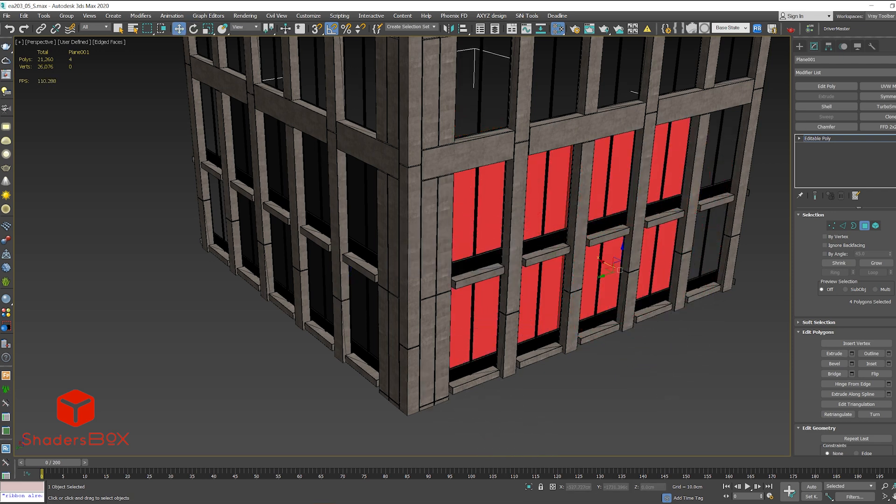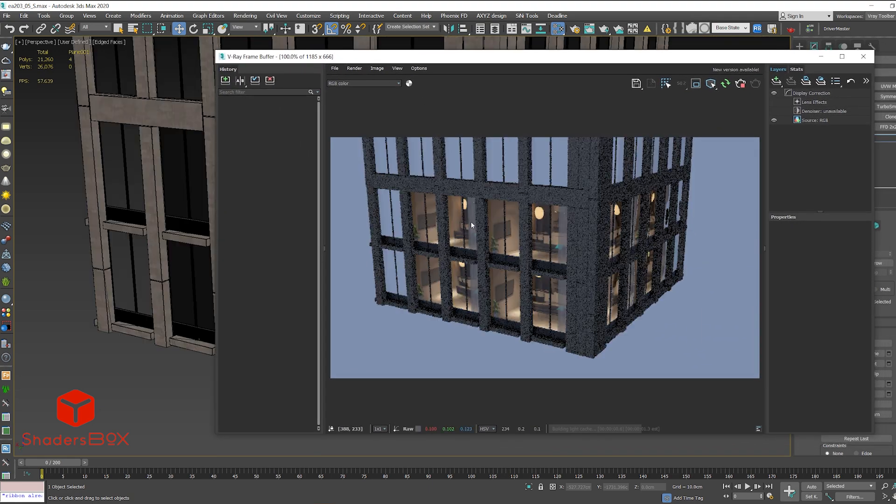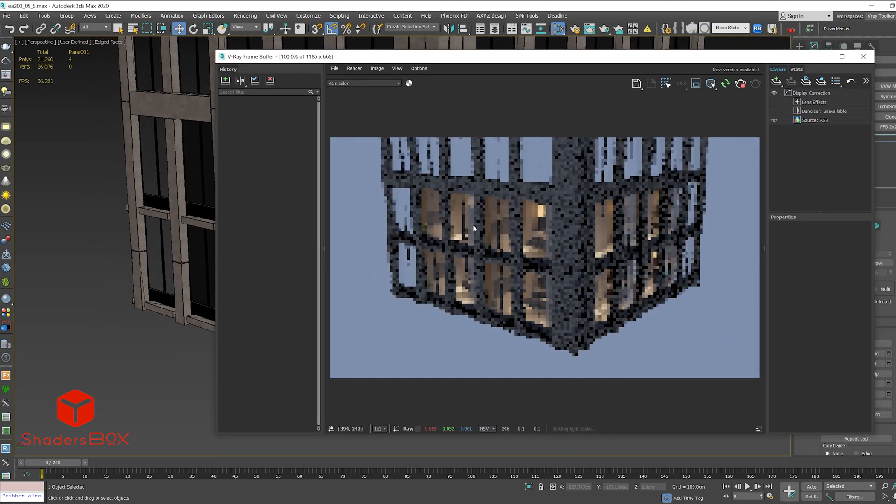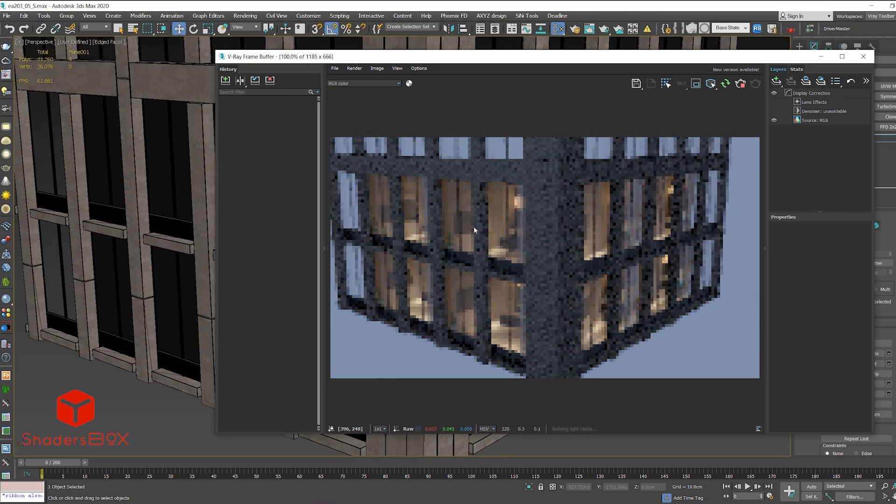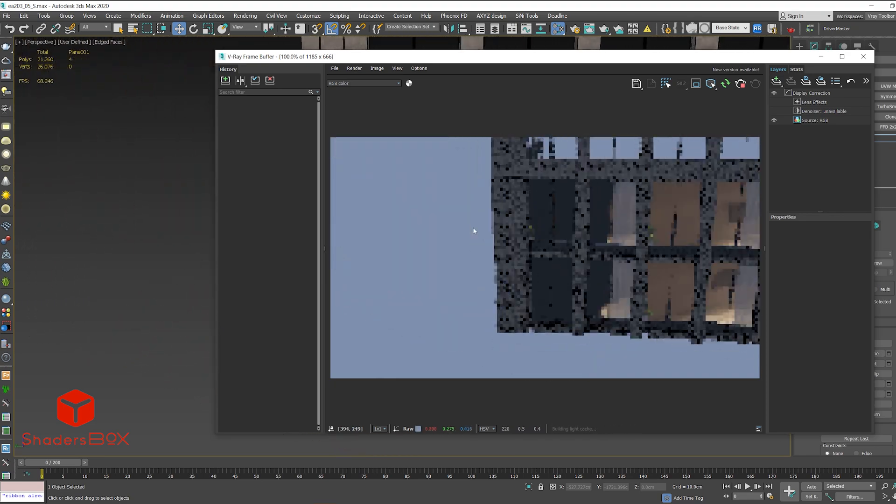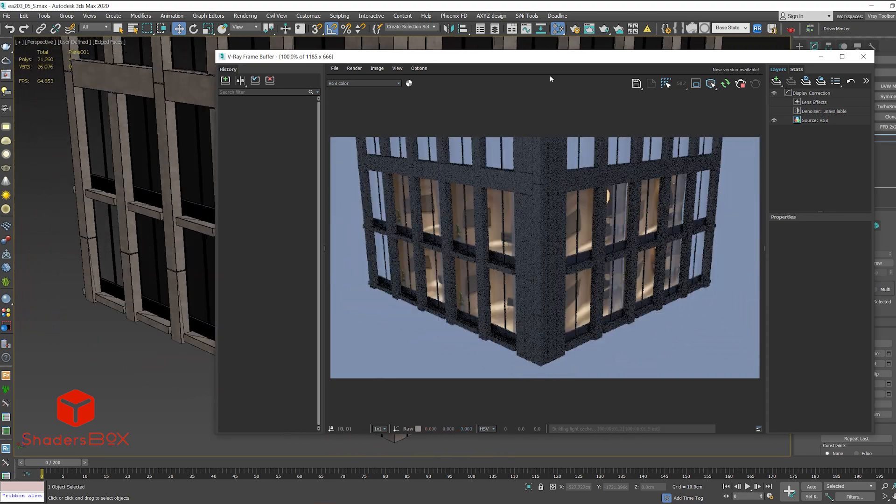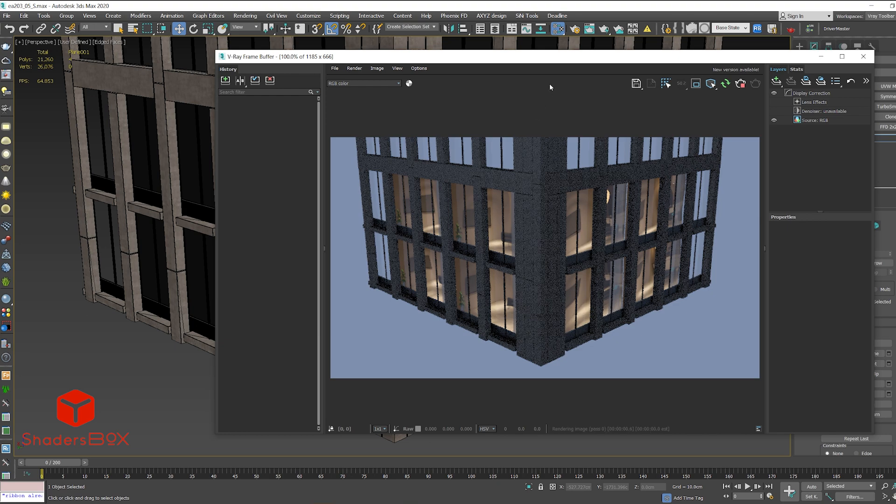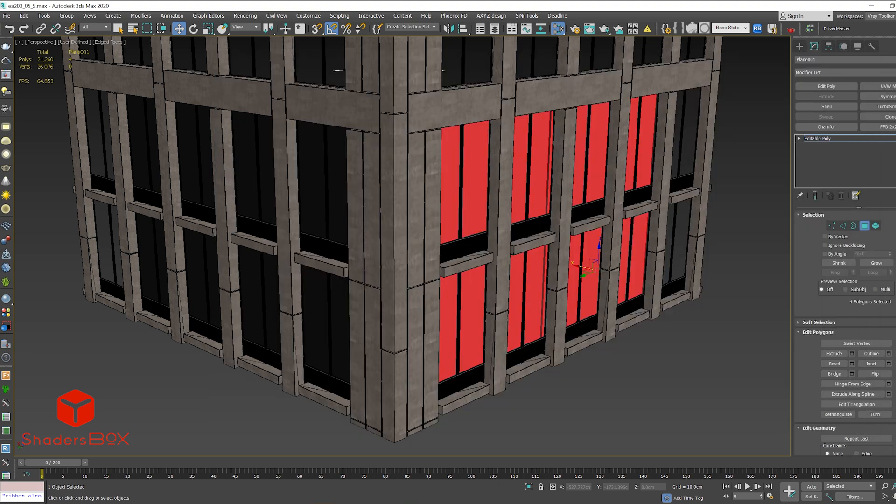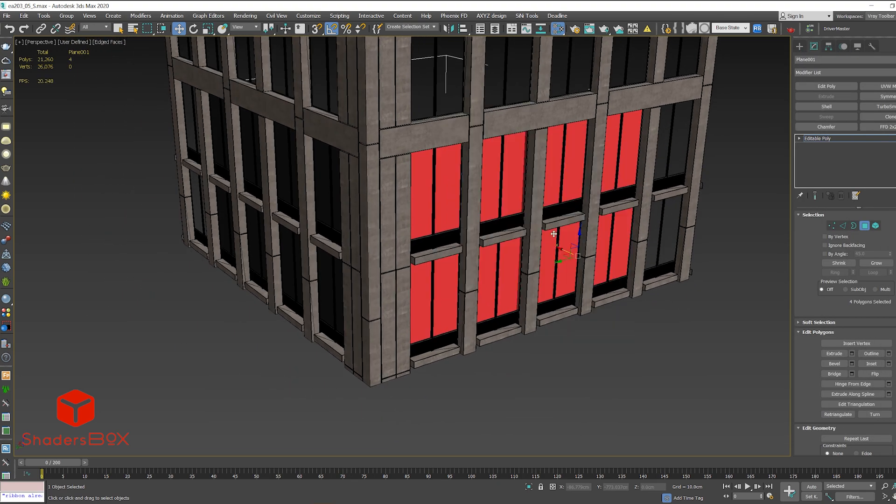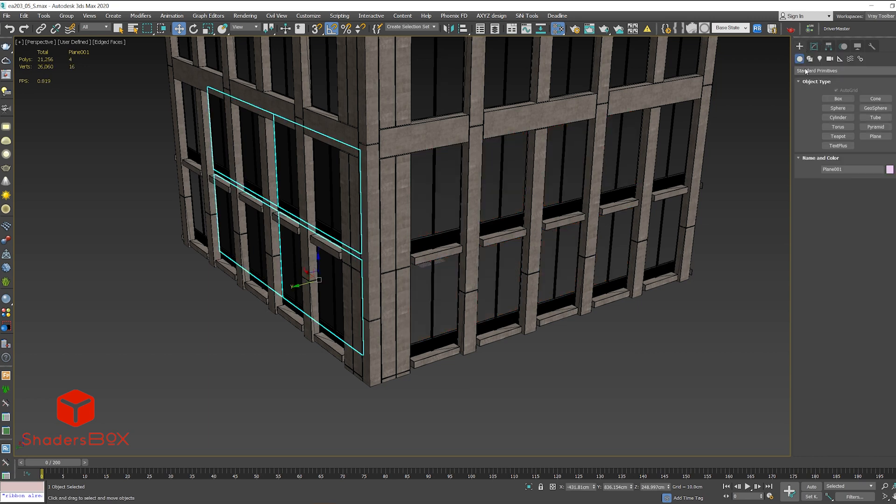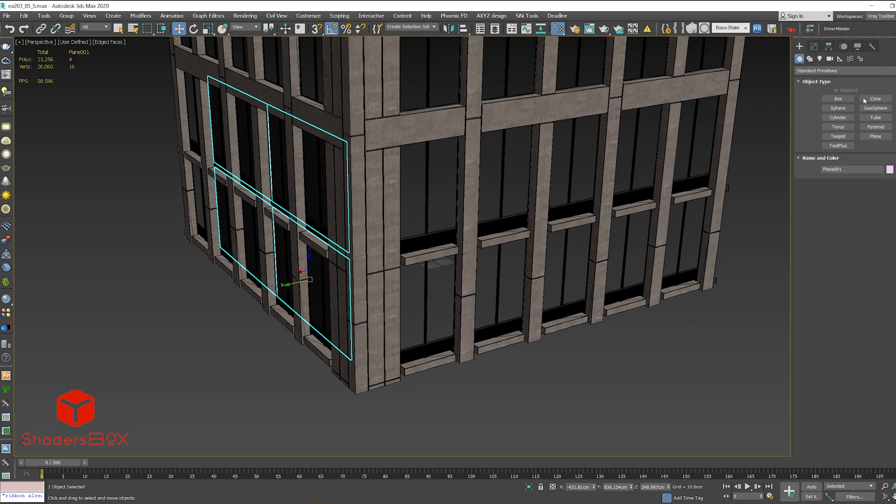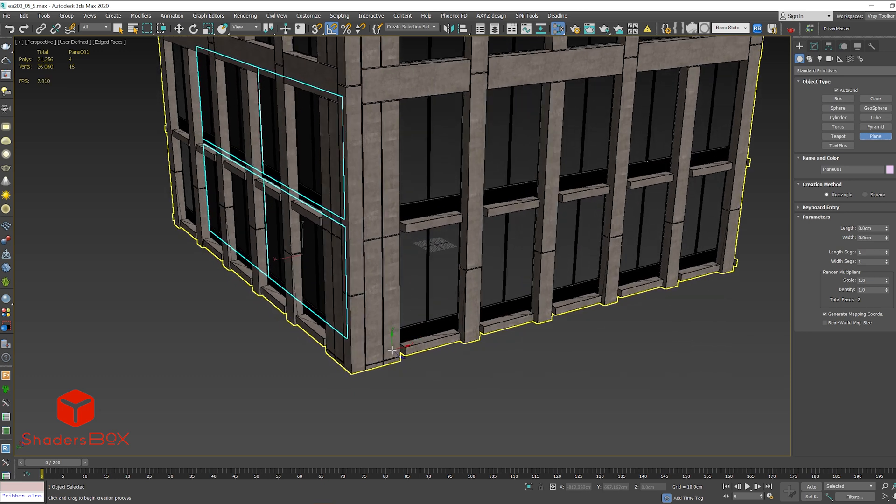Let's have a look. Now you can see we have a problem with the texture mapping. So in order to avoid this kind of situation, what we need to do is first delete these polygons and we need to start with a fresh plane which will be oriented to the new facade.